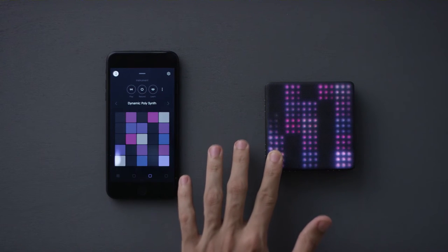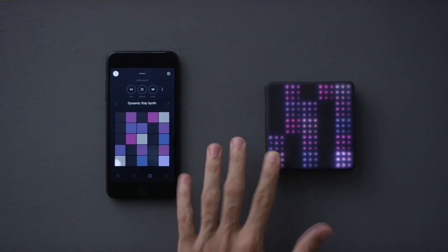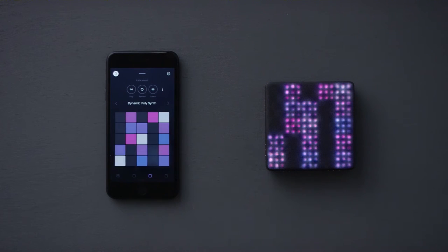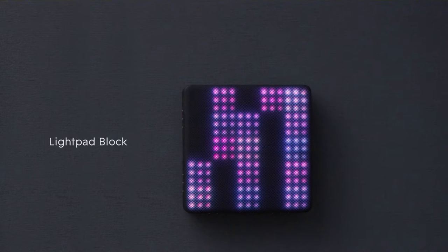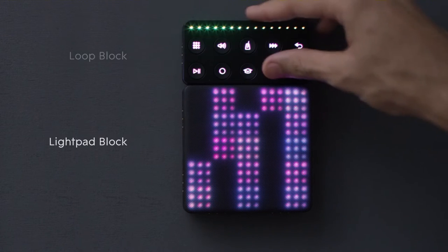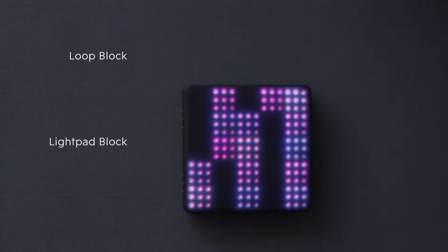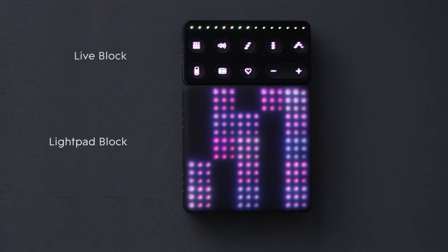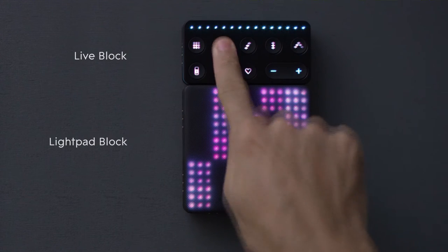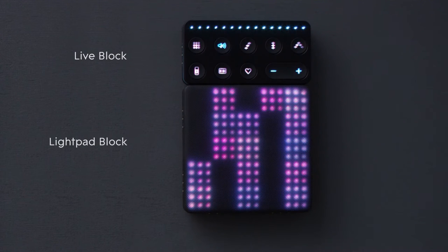Blocks is a modular music studio, which means you can build as you go. This is the LightPad block, your playable surface. This is the Loop block, which makes it easier to layer sounds into a song. And this is the Live block, which makes it easier to perform.